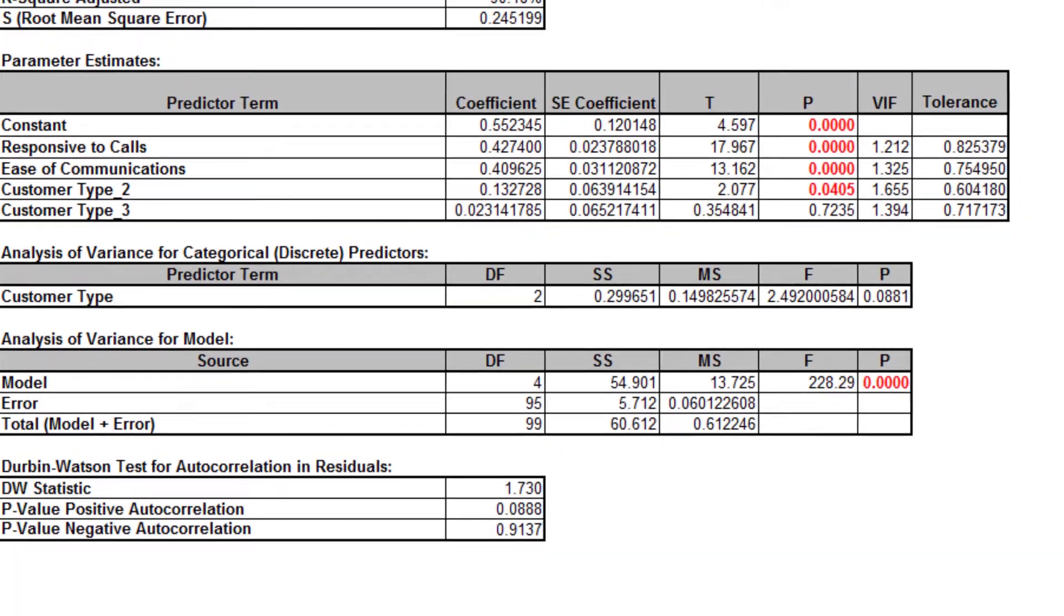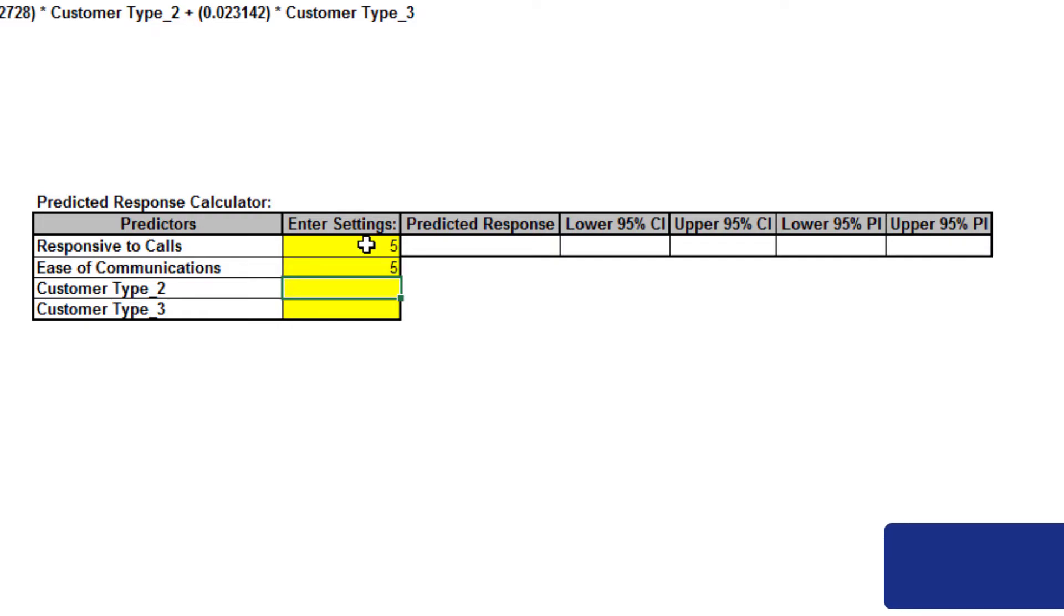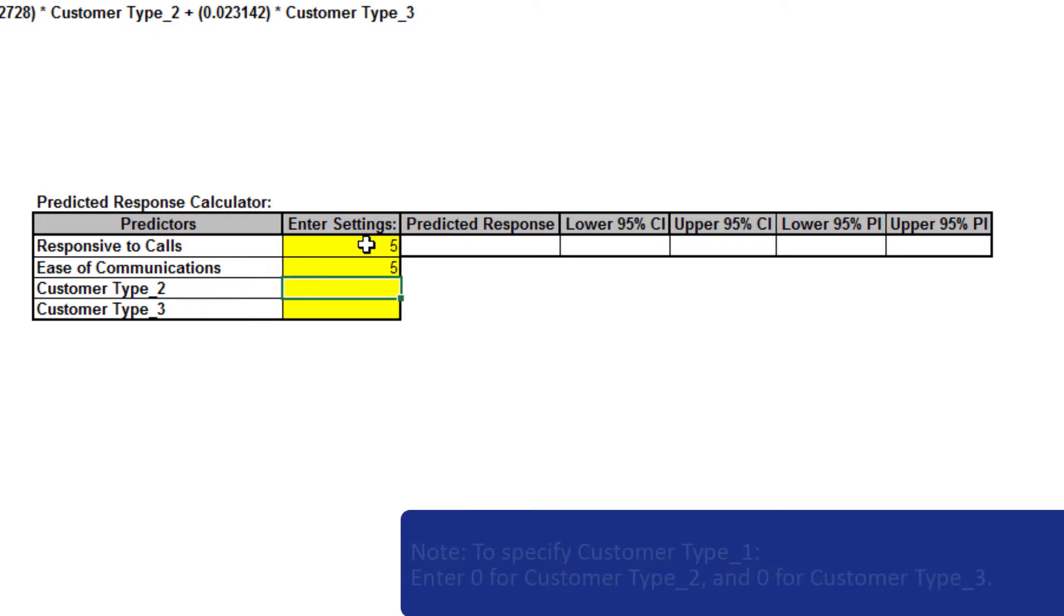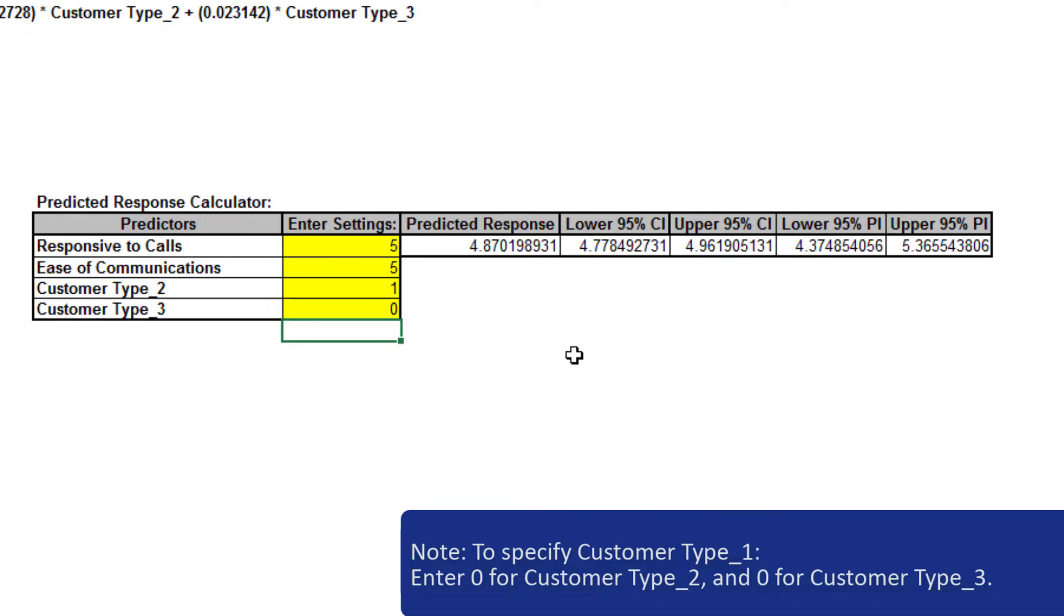Now we'll demonstrate the predicted response calculator. Enter 5 for responsive to calls, 5 for ease of communications, 1 for customer type 2 to specify this customer type, and 0 for customer type 3. This shows the conditions that maximize overall satisfaction.